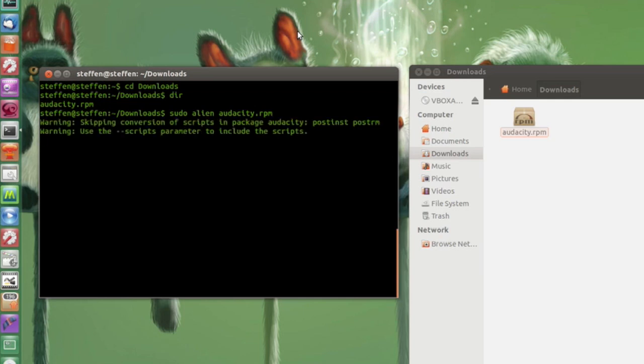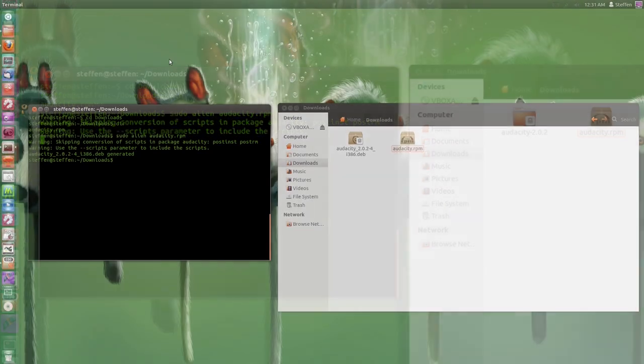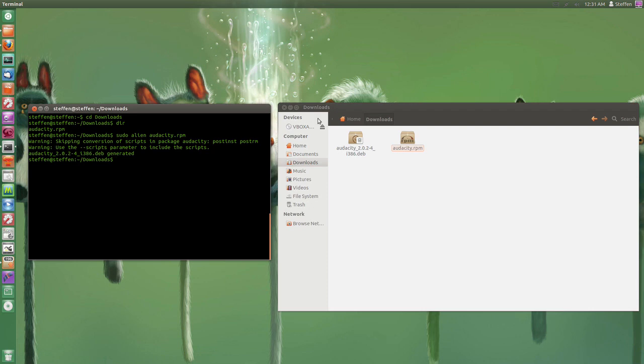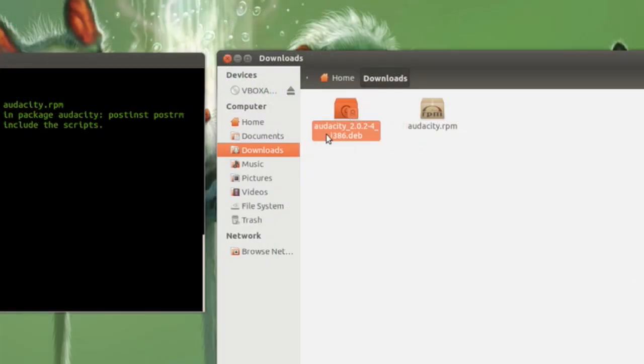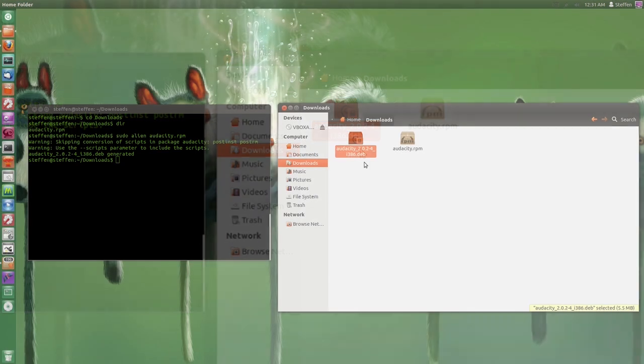It says warning and you have to wait. So we will just wait a few seconds until it actually converts the RPM to a DEP file. There we go. It says audacity DEP generated. So now we can take a look in our downloads folder and right there we have the audacity DEP file.